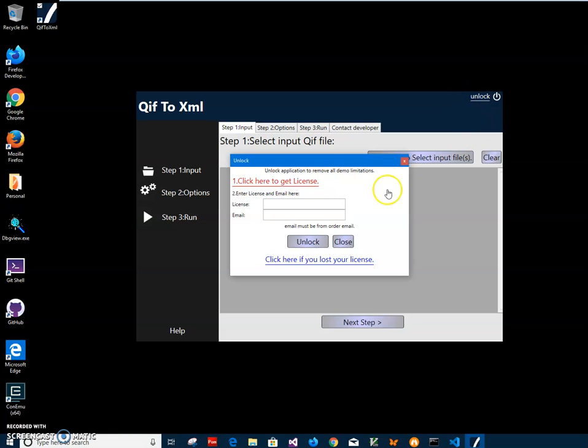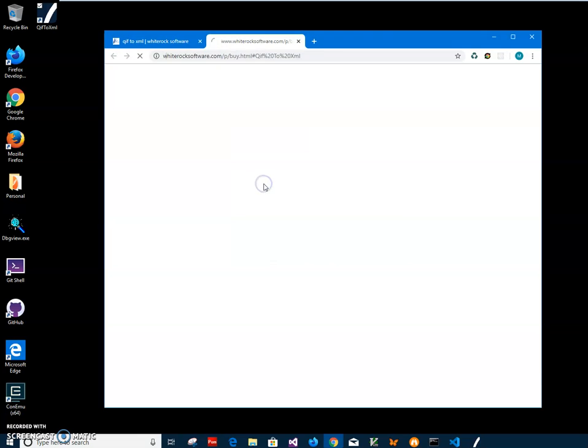I click on the unlock button. Then, first, if I don't have any license yet, I click this link to get to the license page.